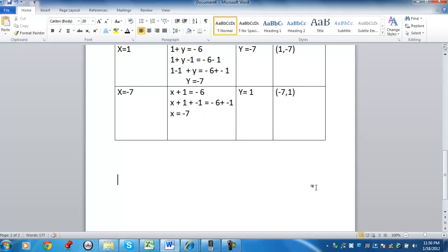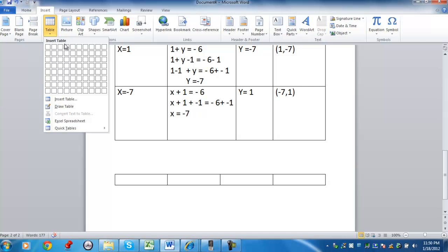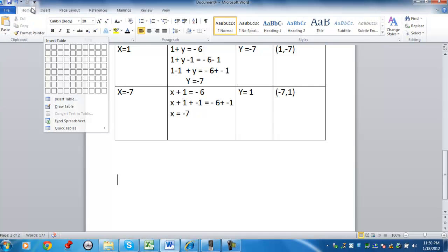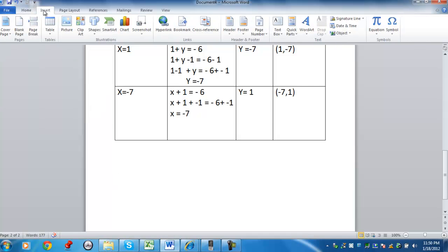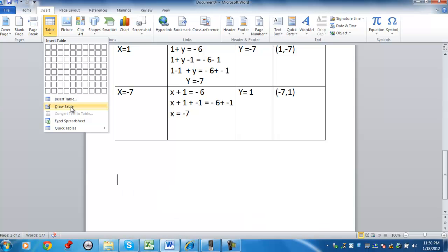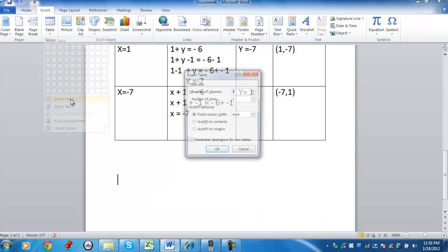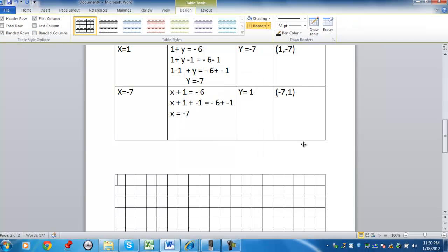Now let's graph the equation. I'm going to use another table. So if you're using Microsoft Word, you can go to Insert, Table. I'm going to Insert Table. I like to use the dimensions 20 by 20. It's pretty good.